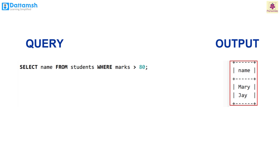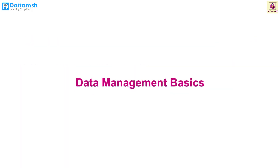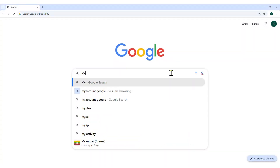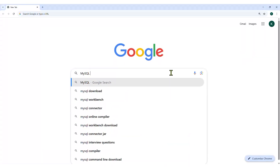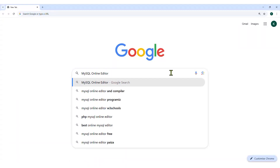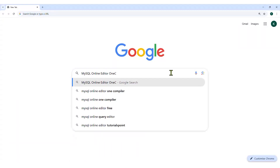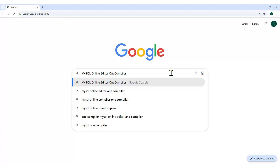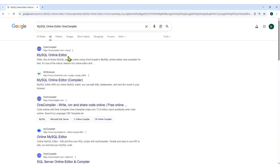Now that we have learnt about SQL and MySQL, let's create a simple table and perform some basic operations. Data Management Basics: We will use an online MySQL compiler called OneCompiler. Search 'MySQL online editor OneCompiler' using any search engine, or type the address in the address bar of your web browser, and open the OneCompiler website.